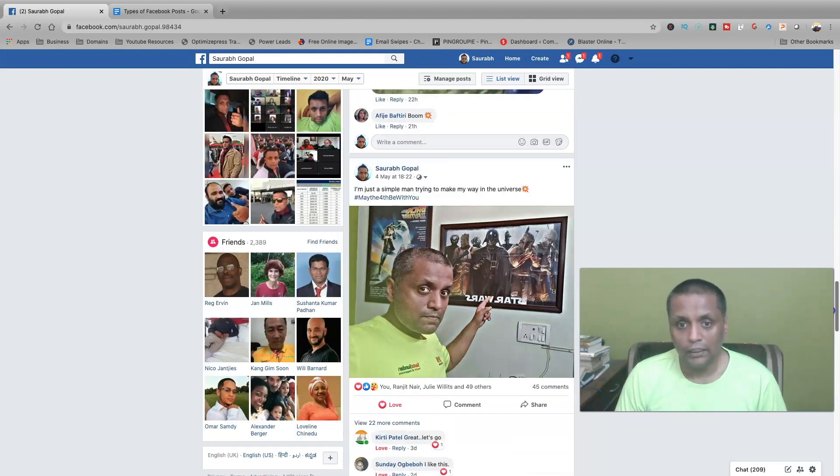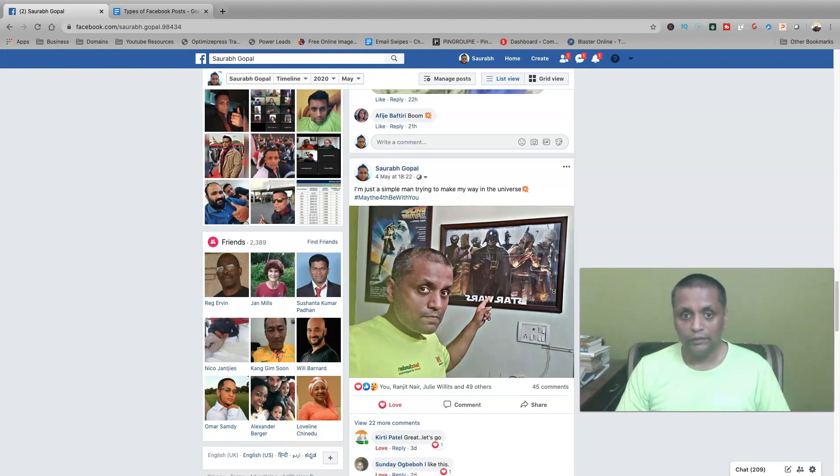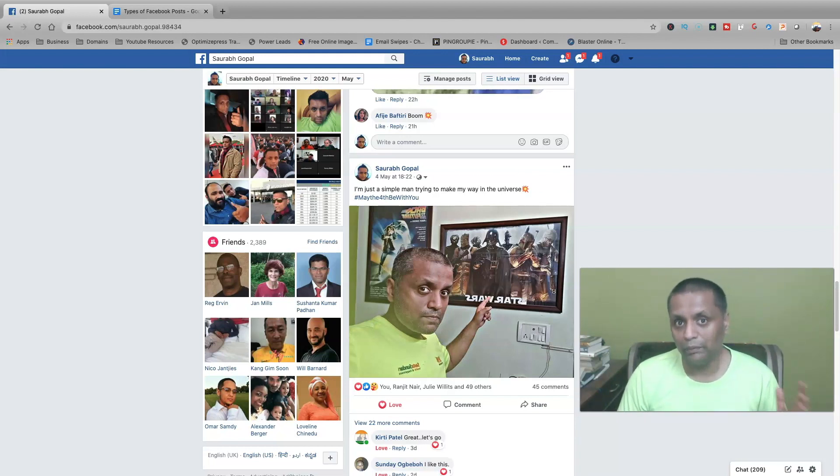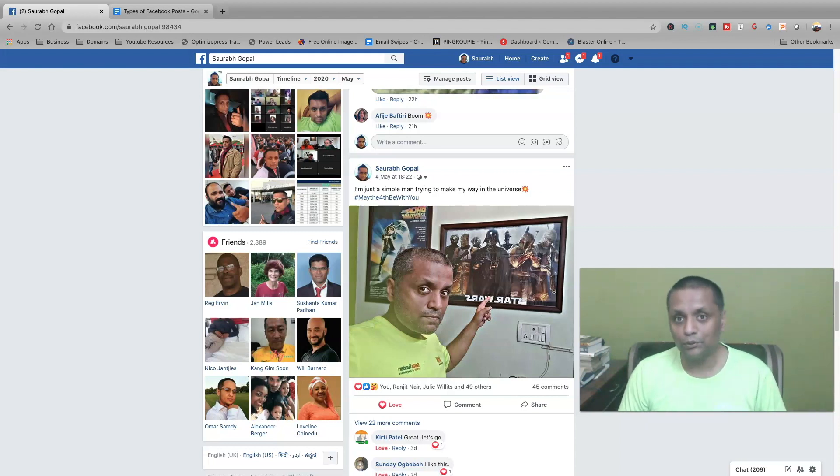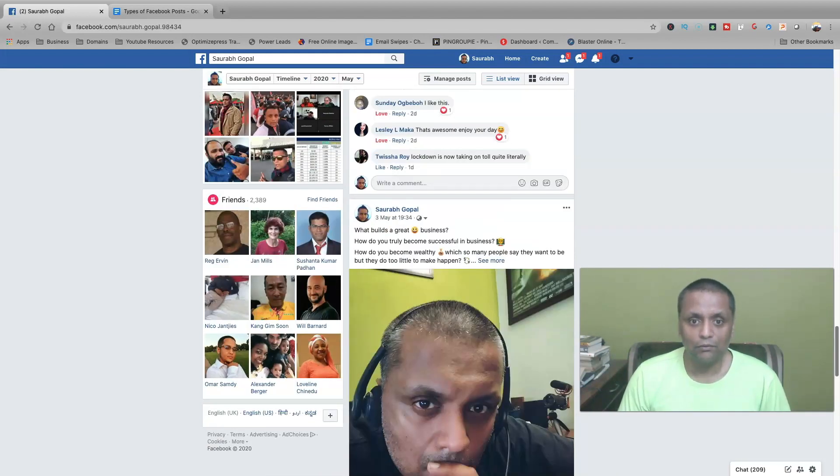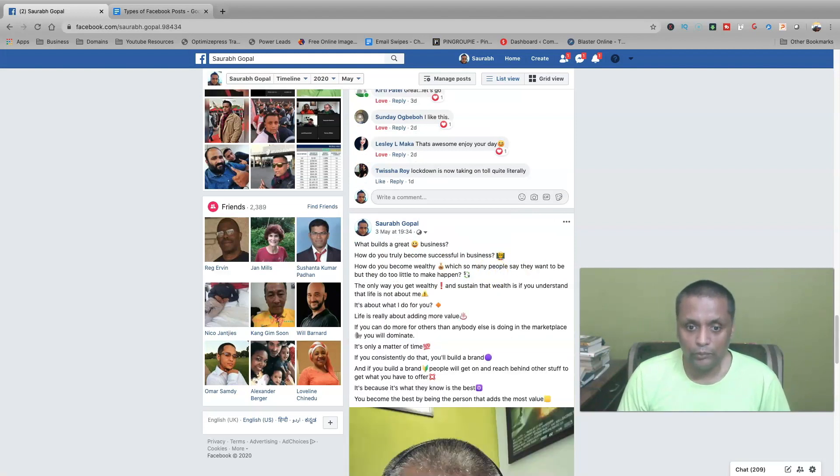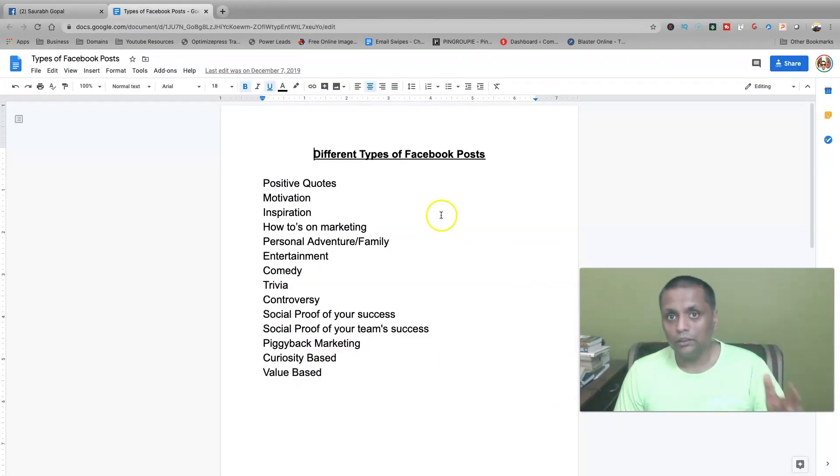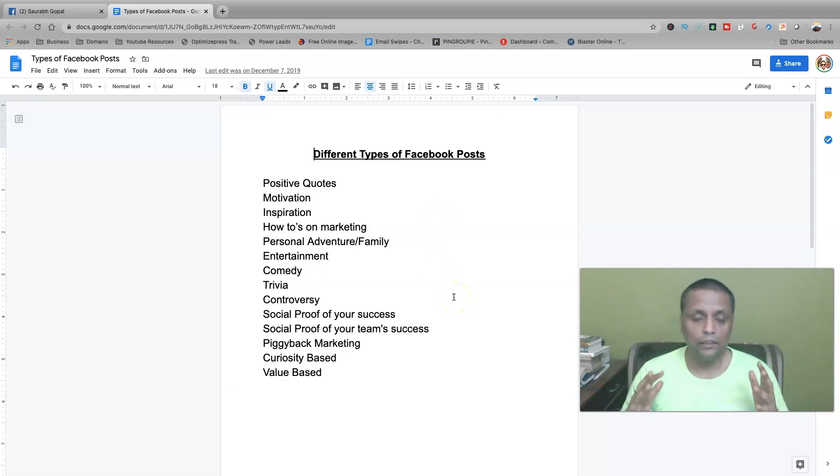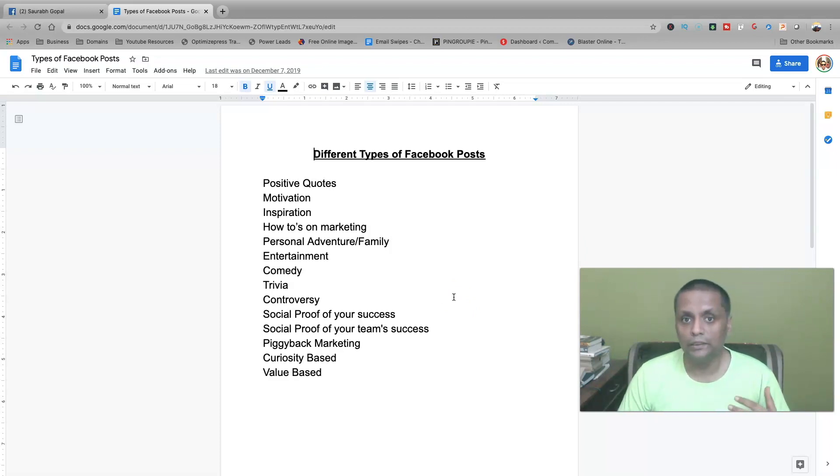And this is again showing my lifestyle. It's about May the 4th, about Star Wars. I'm a big Star Wars fan so I made this post on 4th of May, which is basically Star Wars day. This is again a value-based post. So all these posts which are listed over here, you should be creating these kinds of posts and your content should be a combination of all these posts throughout the week.